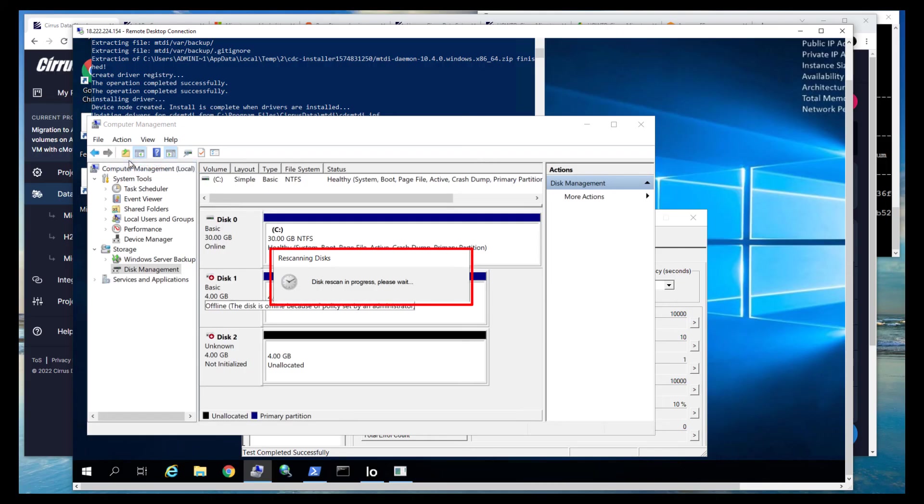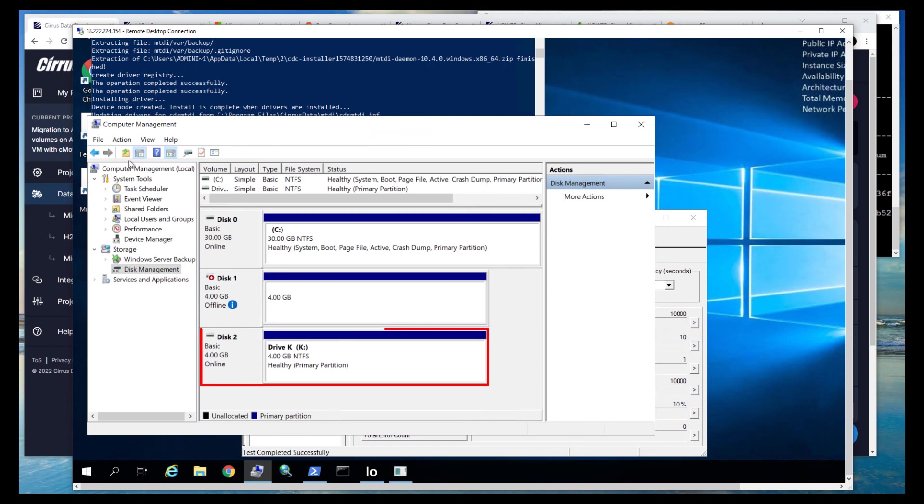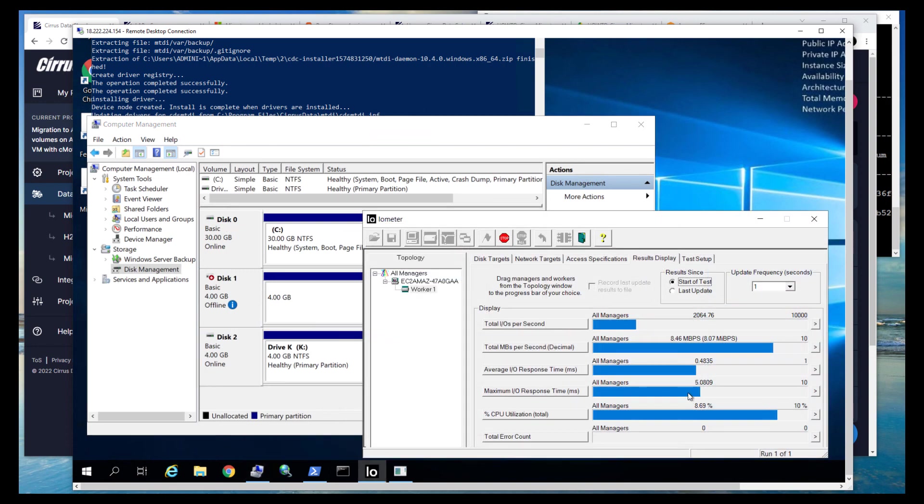Now we'll perform a rescan at Disk Manager and then bring disk 2 online. The application continues to run on the new FSx ONTAP volume without redirection.